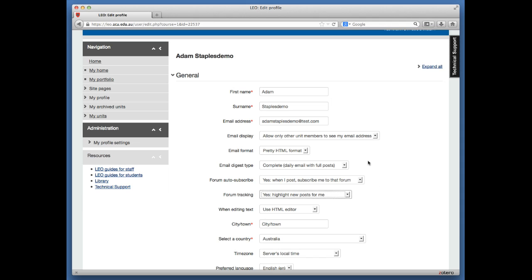Those are the two changes I suggest you make. They will make your life easier when posts start increasing and units get busy.